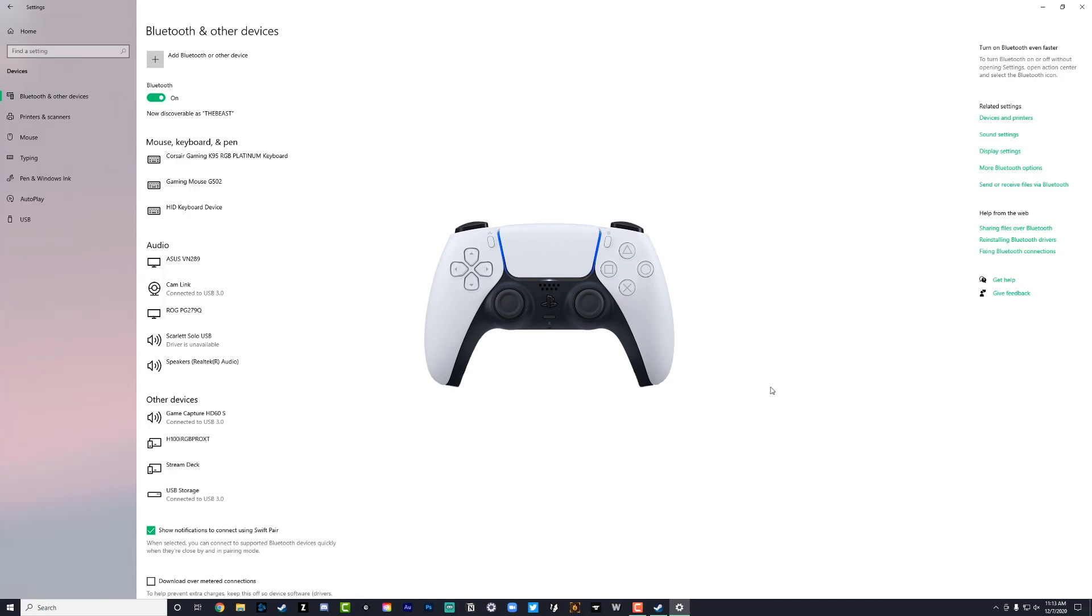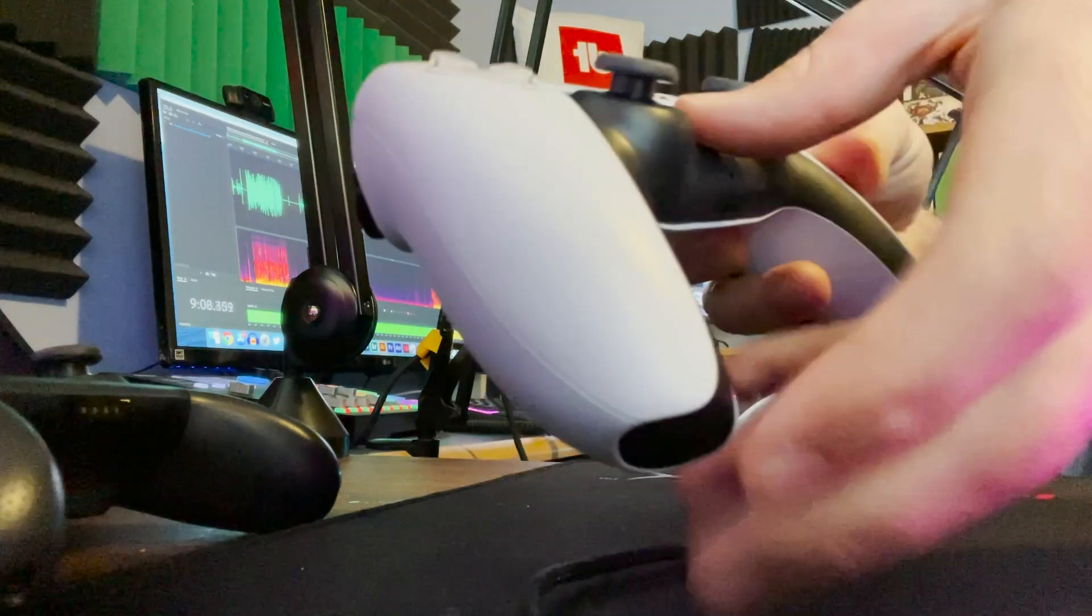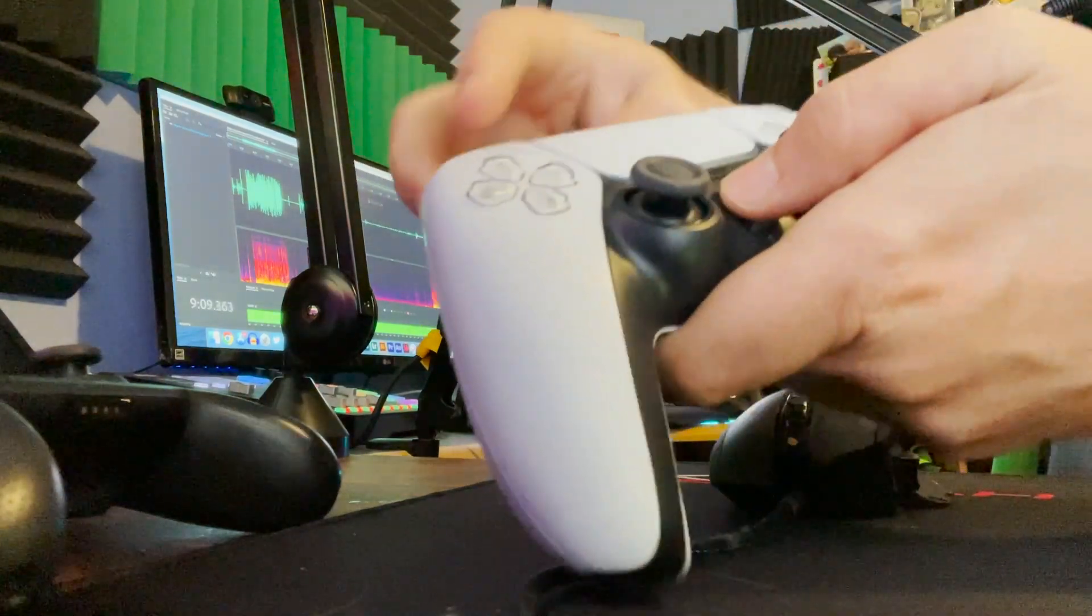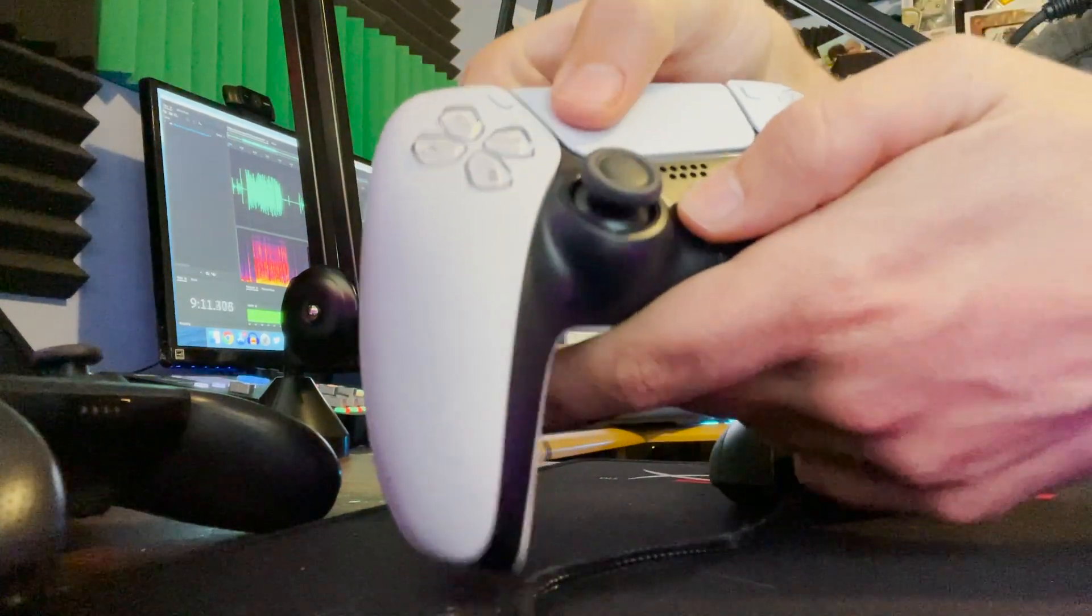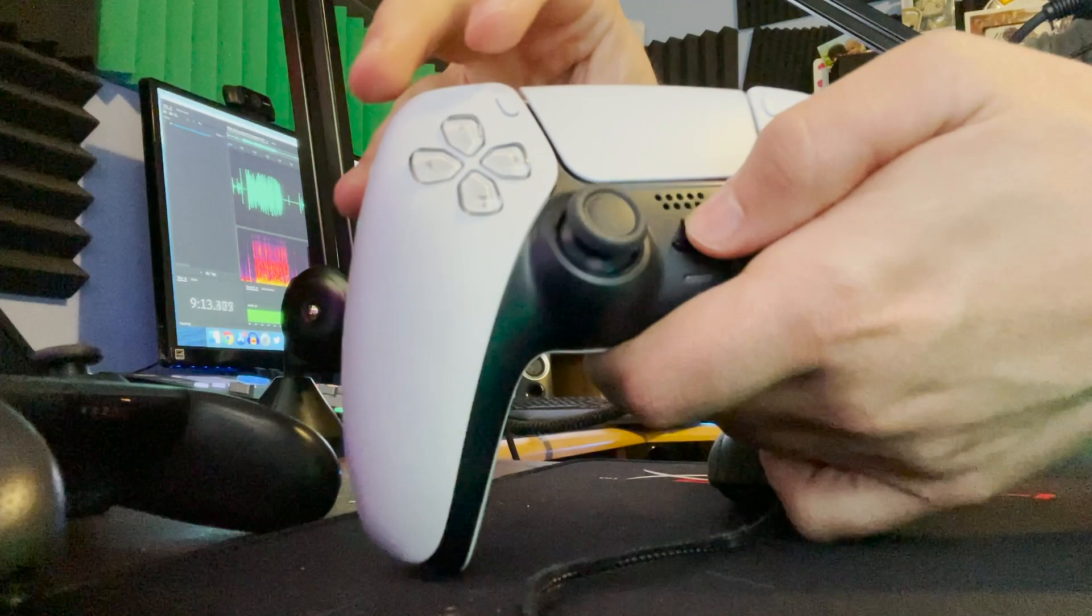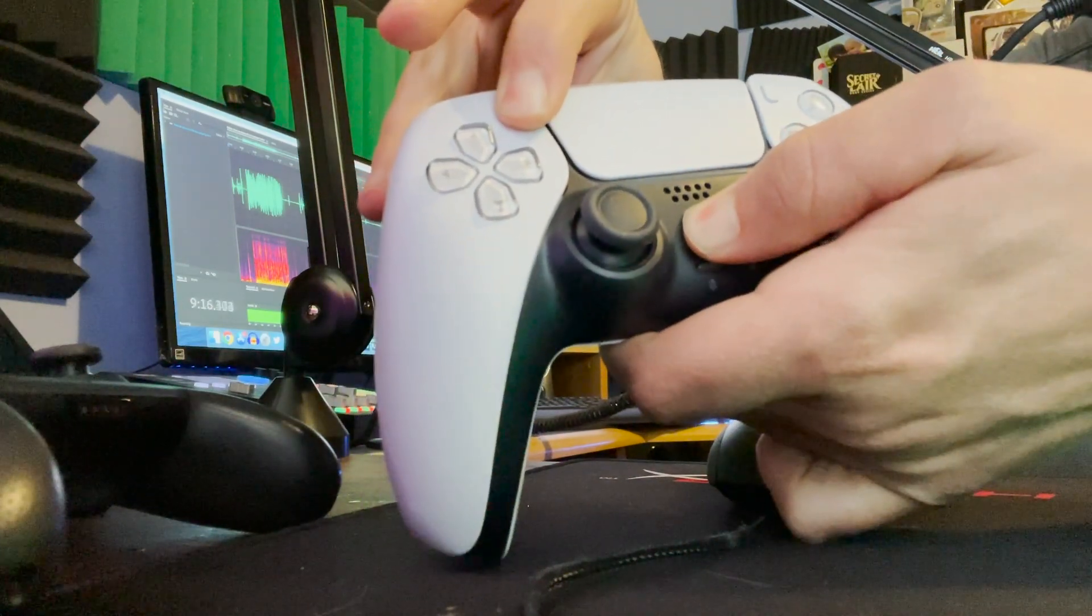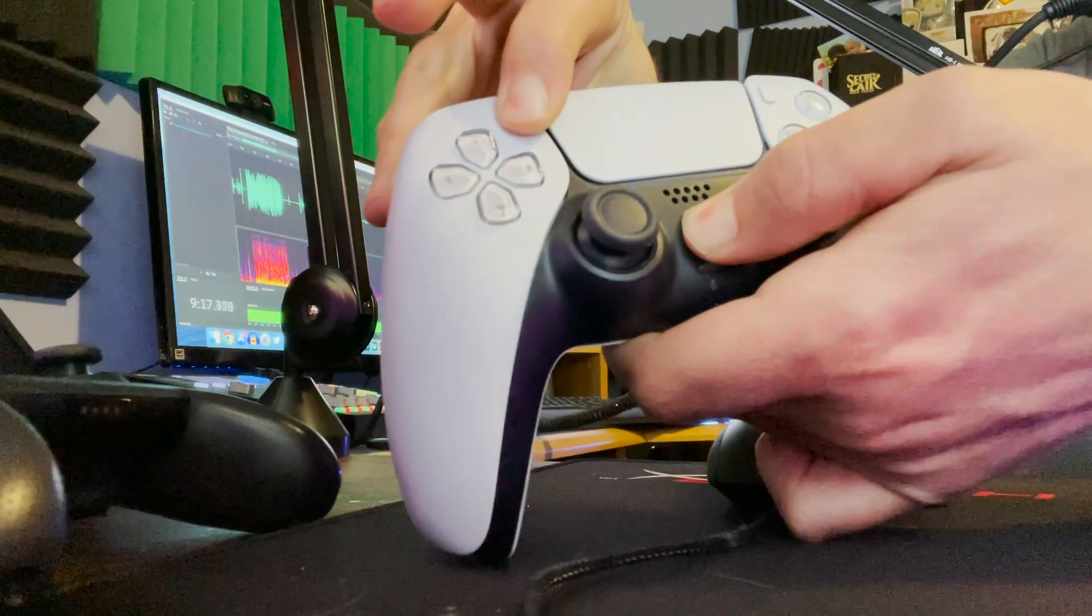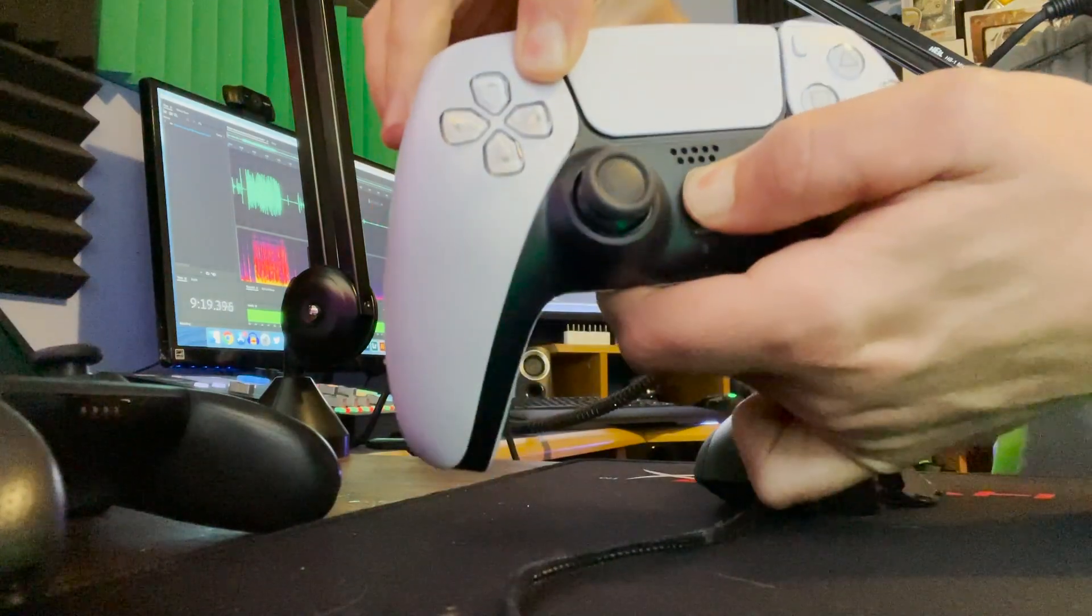All right, and the other way of pairing the controller, as you're going to see me do now, I'm holding onto the PlayStation button and the share button at the same time. So hold that down, PlayStation and the share button at the same time, and you will see it begin to blink rapidly there around the touch pad.